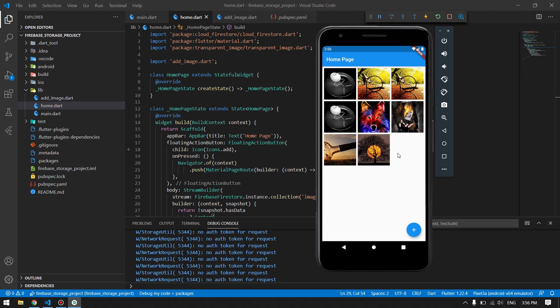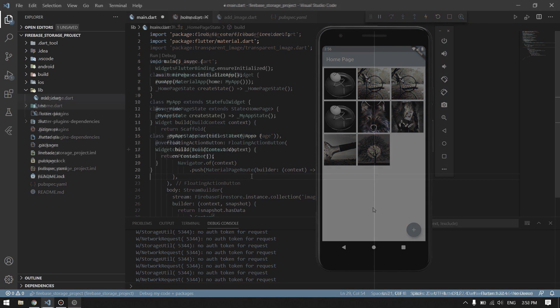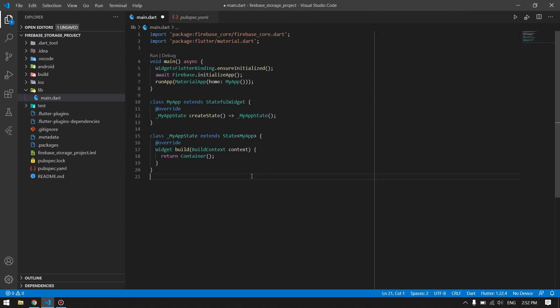If you want to design this and learn how to use Firebase in your application, follow me till the end of this video. So let's get started with the coding. First you have to configure your Firebase with your Flutter project — I will not show that step in this video.